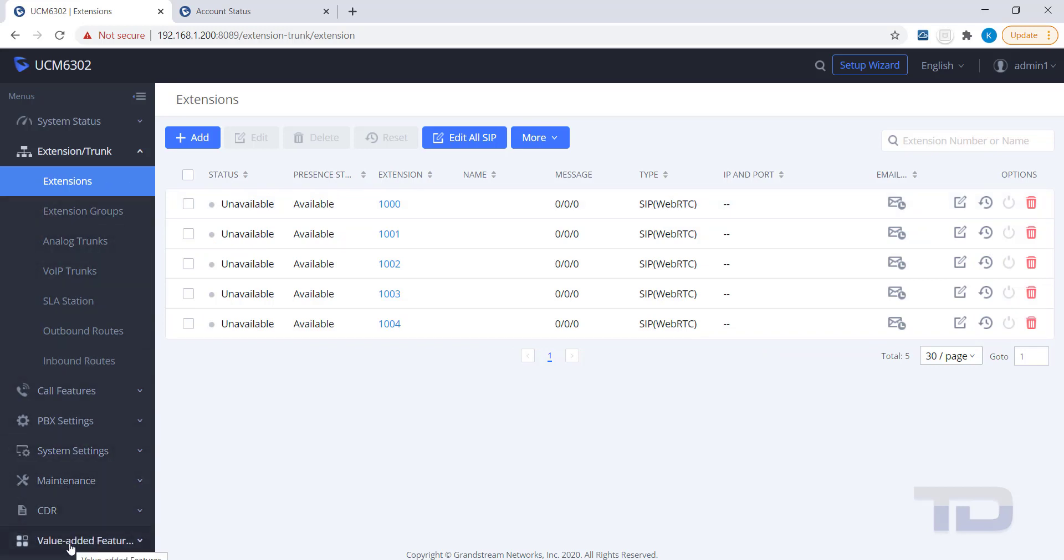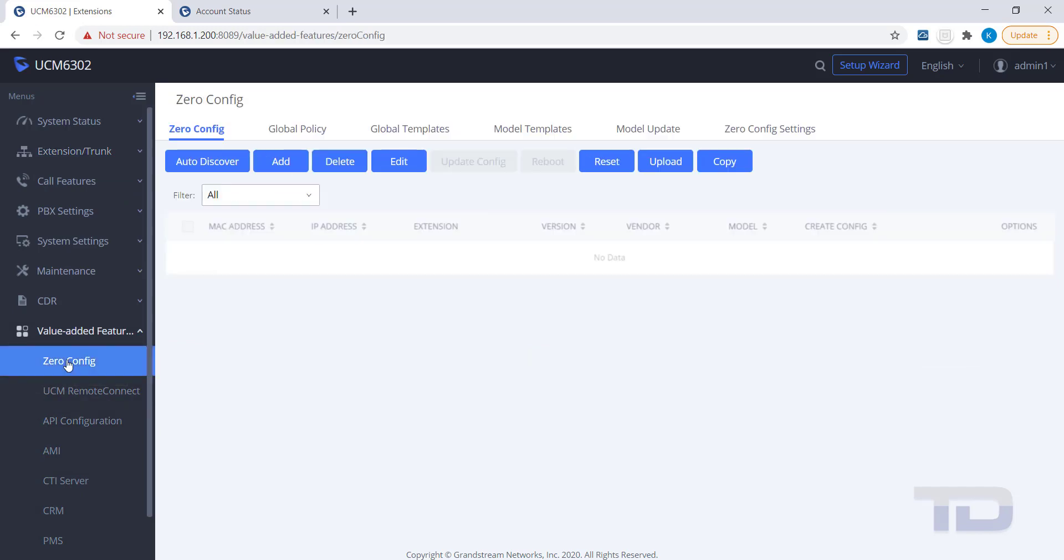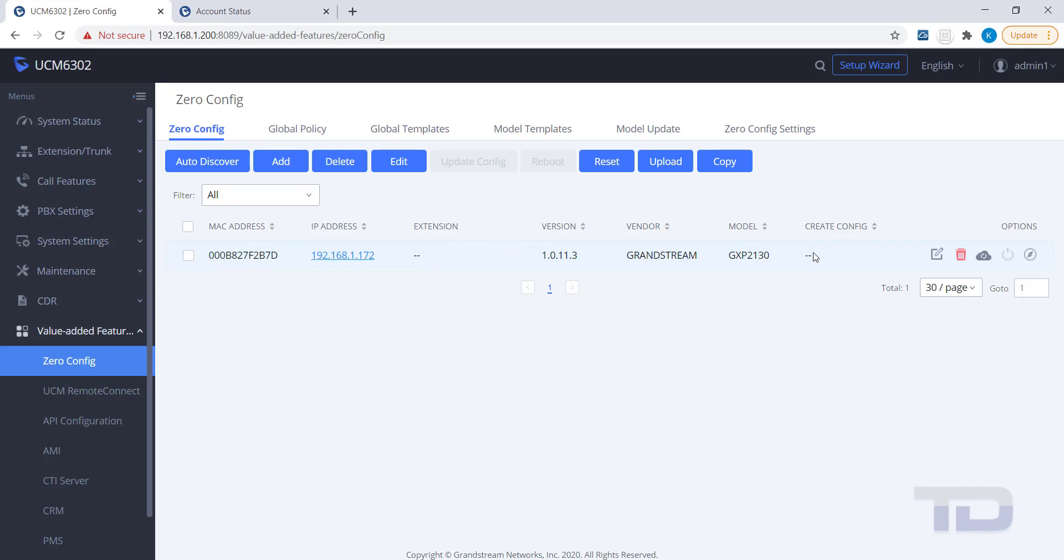Go to Value Added Features and click Zero Config. If you have Grandstream devices on the same local network as the UCM, you should see those devices listed here. If you do not see a particular device listed, you may need to add the device's model under the Model Update tab.